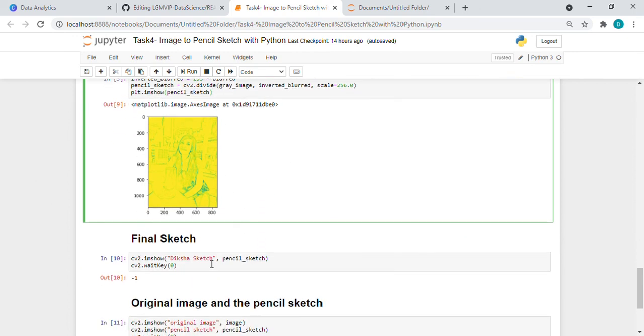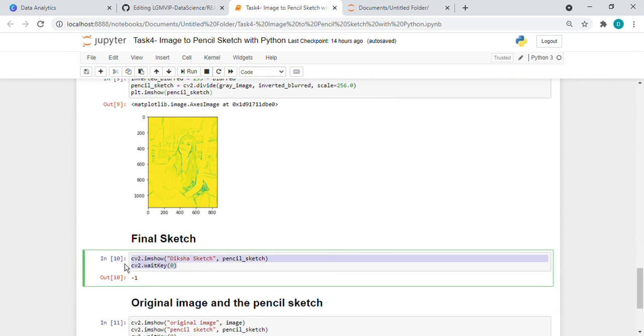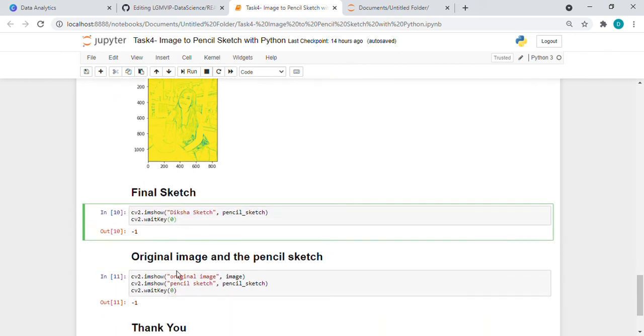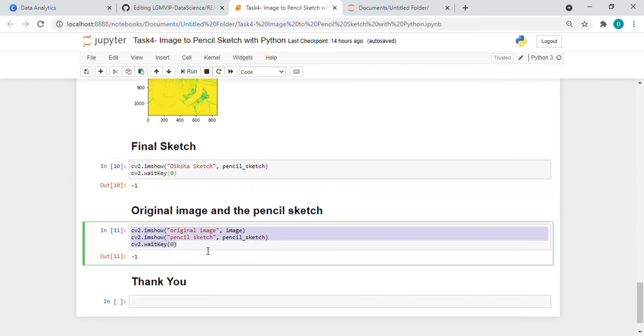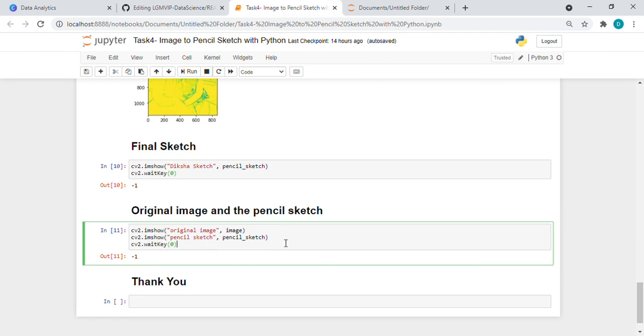If we use a cv2 function like this we will find the sketch. And if we want to compare that sketch, if we want to see all together, then we are giving the original image and the pencil image and it will pop up in a different window after running all the codes. That's it. Thank you.